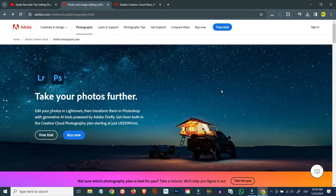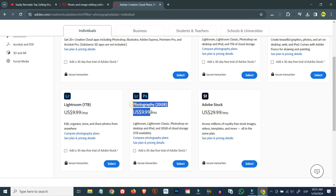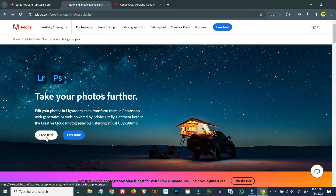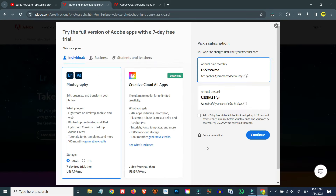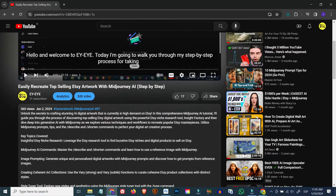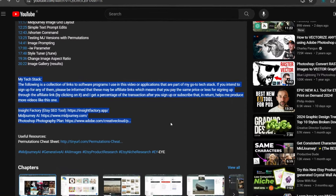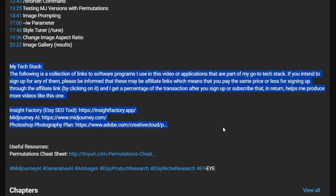If you don't have a Photoshop subscription, Adobe offers a Photography plan starting at $9.99 a month with a 7-day free trial. If you intend to sign up for any of the software programs used in this video, I'll have links in the description below. These may be affiliate links, meaning you pay the same price or less, and I get a percentage of the transaction which helps me produce more videos like this one.